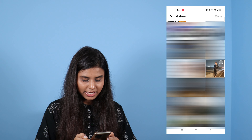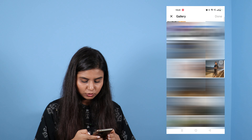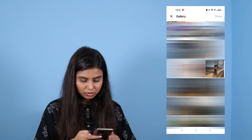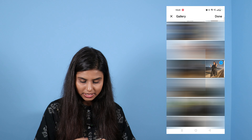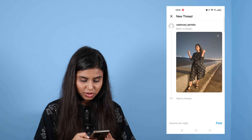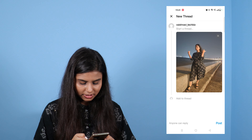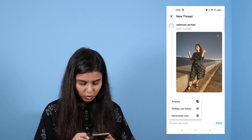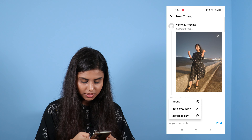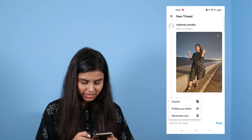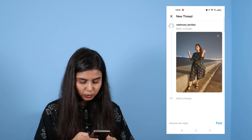Okay, so this will show something in front of you. If you want to post something, you can post it from here. I will select this image and click on it. You can see that this will come in front of you. After that, anyone can reply. You can see options: anyone, profiles you follow, or mentioned only. Select what you want. Then click on 'Add to thread.'